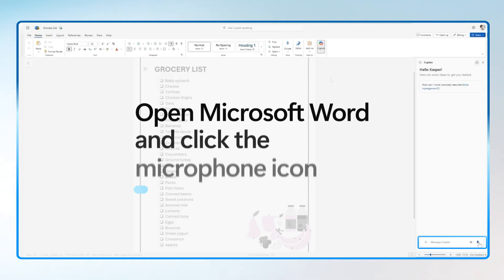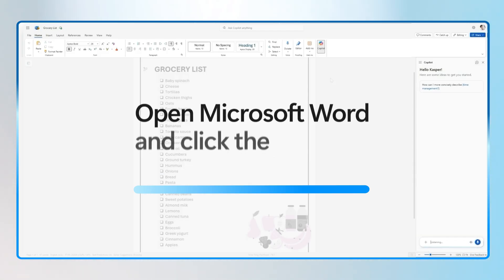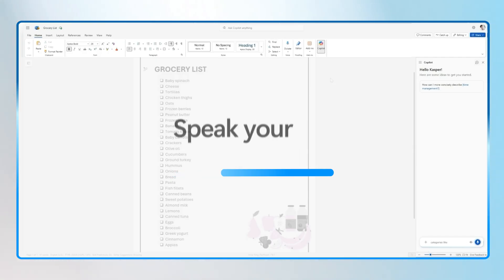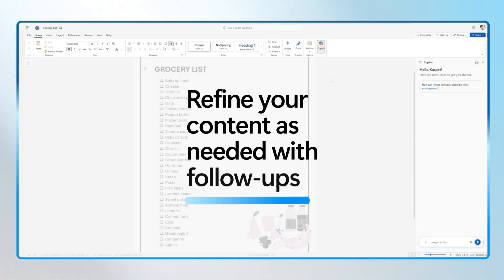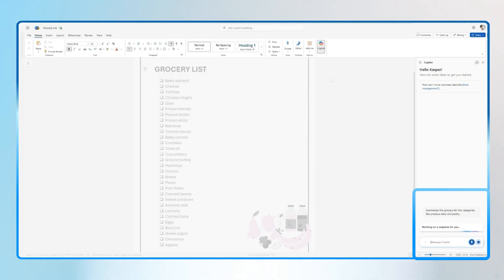Now, let's open Microsoft Word and click the microphone icon in the Copilot chat pane. Speak your prompt clearly. Copilot will generate content based on your voice input, and you can refine it by speaking a follow-up prompt. An example voice prompt I used was: 'Summarize this grocery list into categories like produce, dairy, and pantry.'